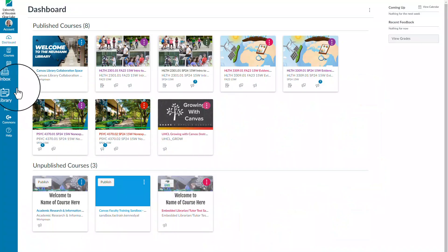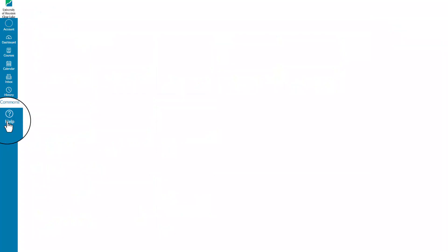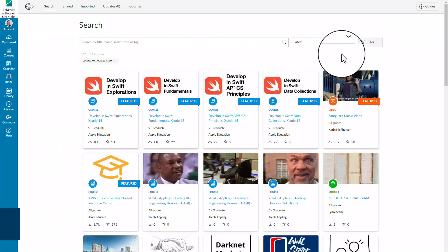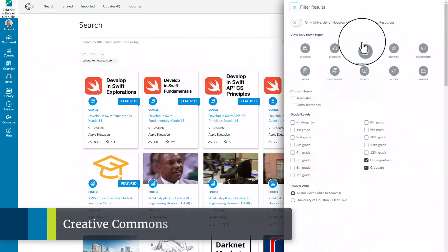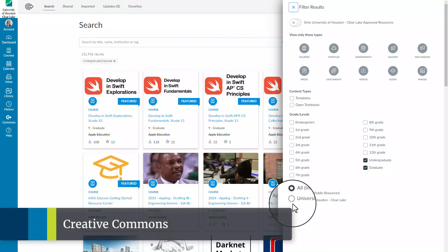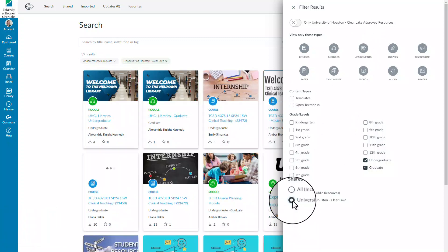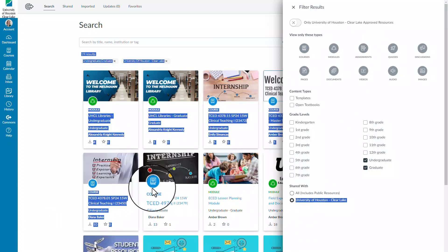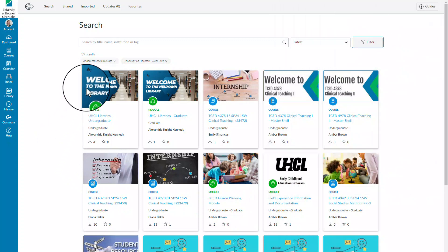The library has several resources in Canvas that you can easily access and use. By accessing the Creative Commons in Canvas and applying the filter shared with the University of Houston Clear Lake, you will find the UHTL Libraries Welcome Guides.